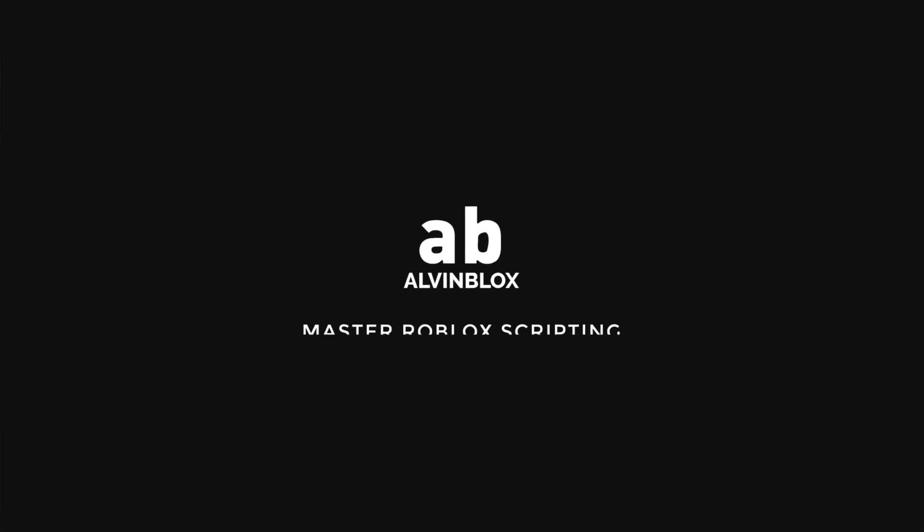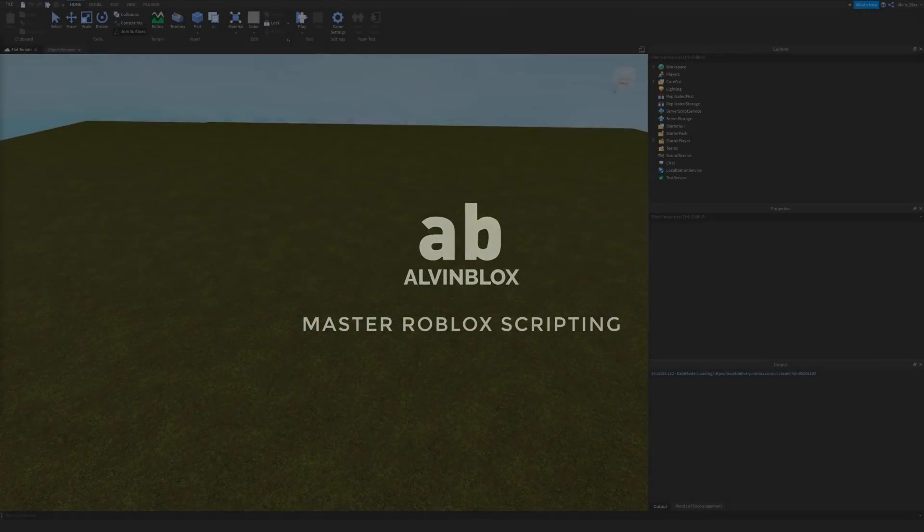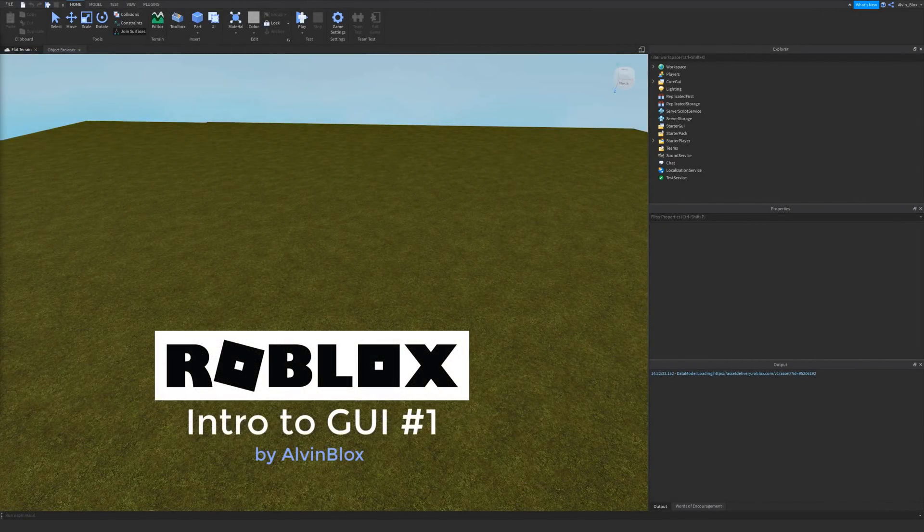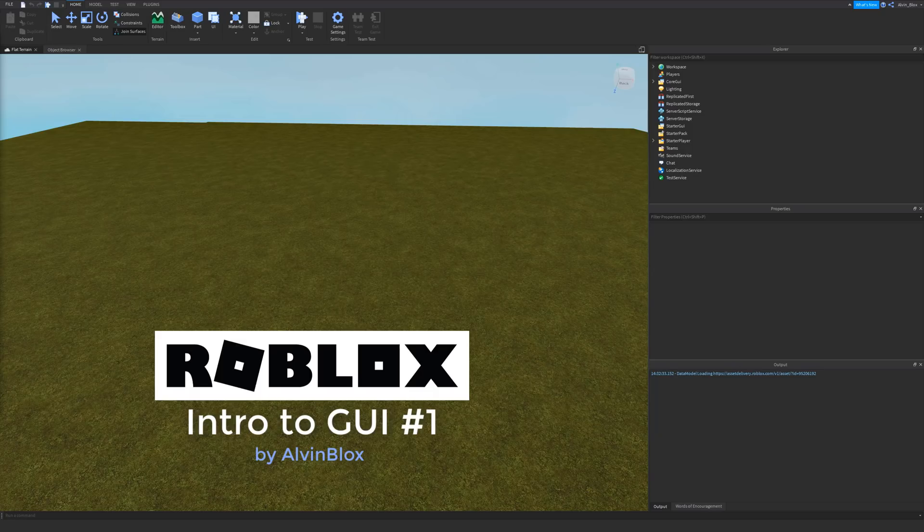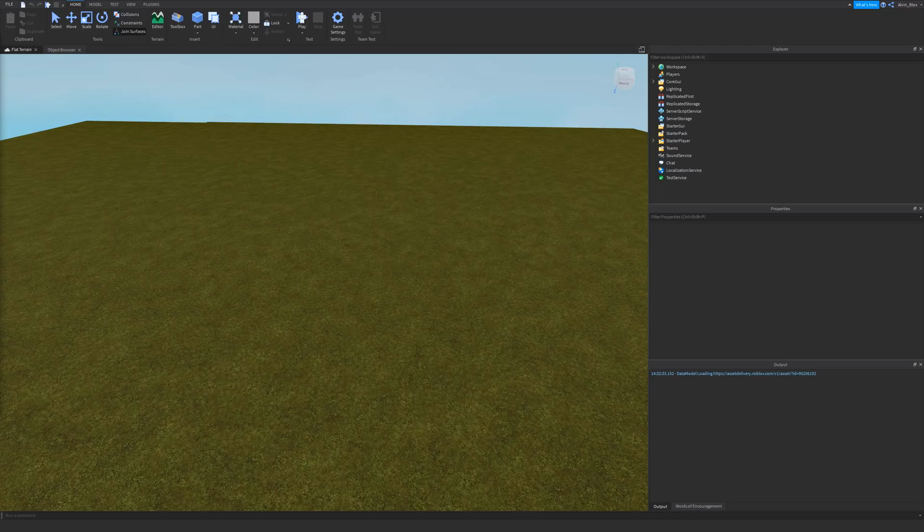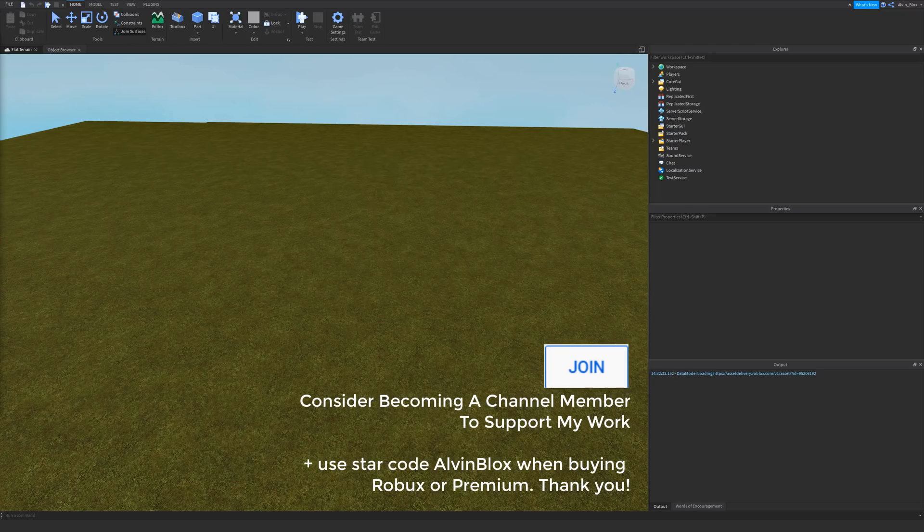In this section of videos, I'm going to be teaching you about GUIs in Roblox, everything you need to know about how they work. So firstly, you should know that GUIs, graphical user interfaces...